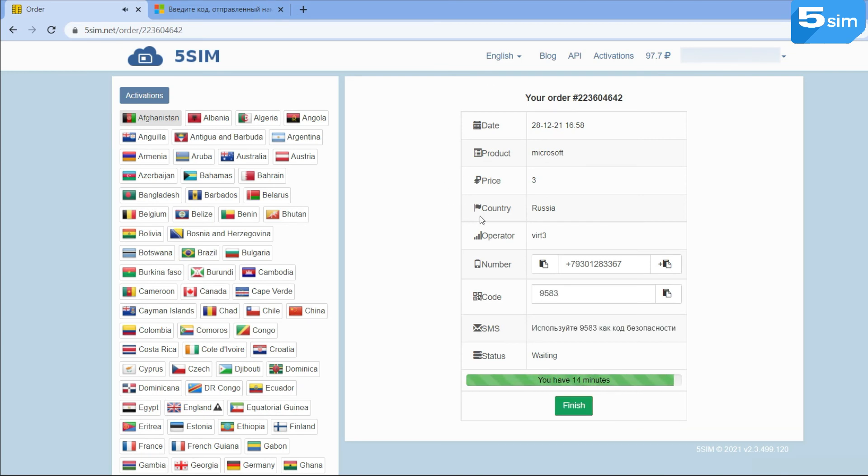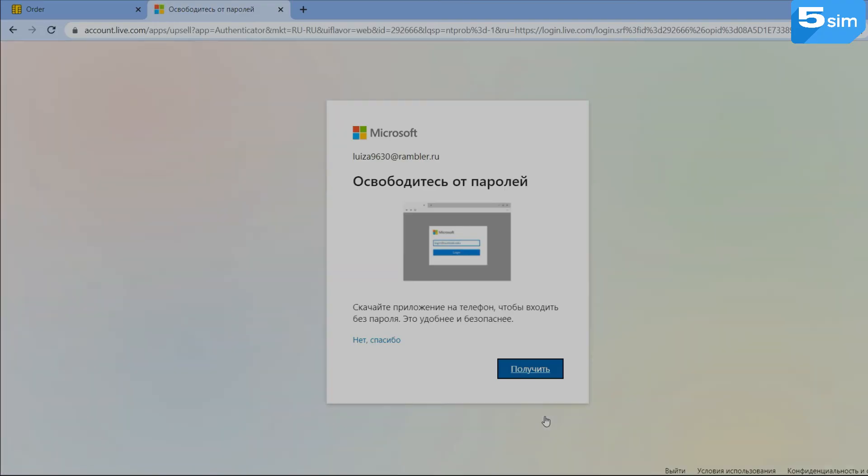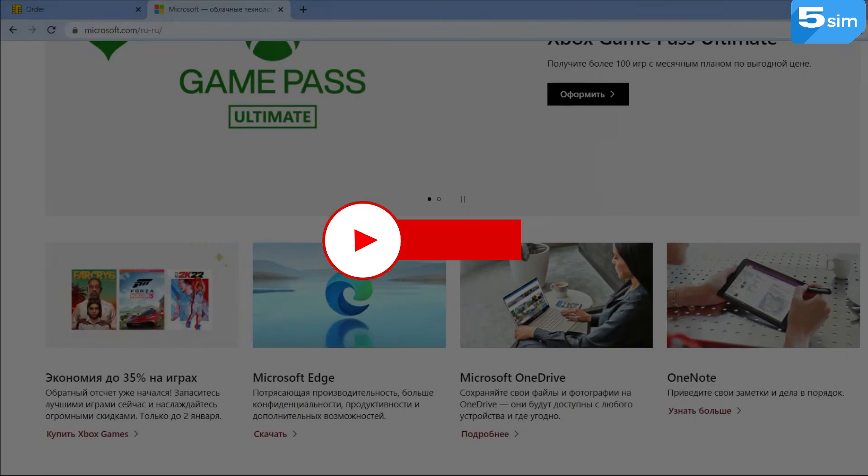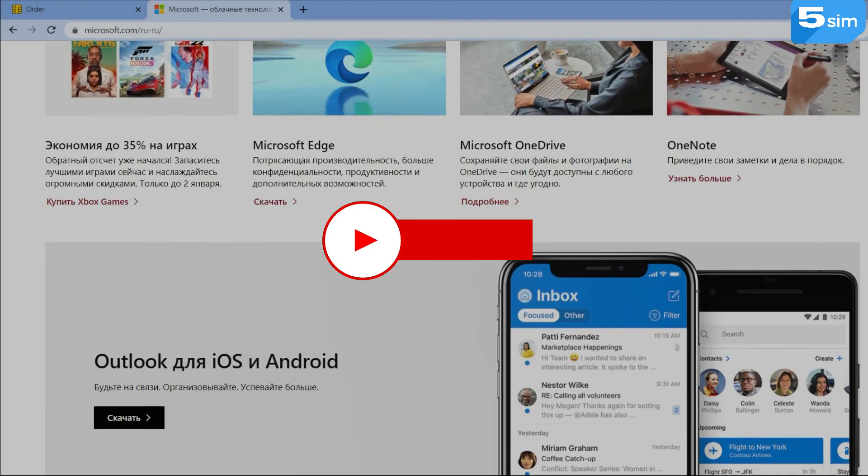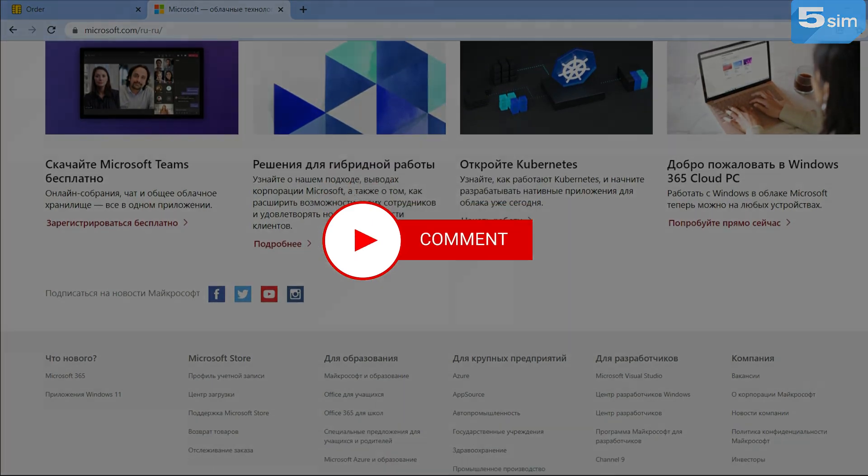With this, we complete the registration. The new account is ready. If necessary, you can create as many accounts as you need.